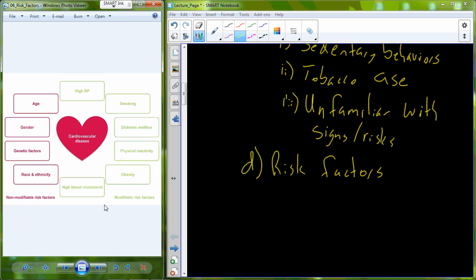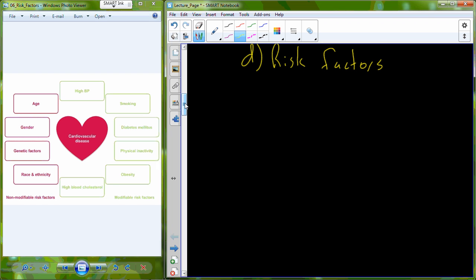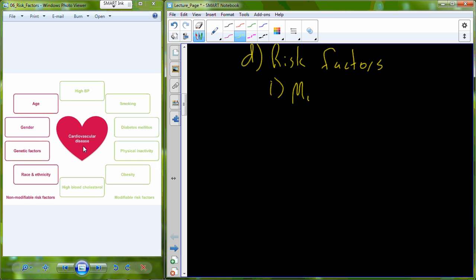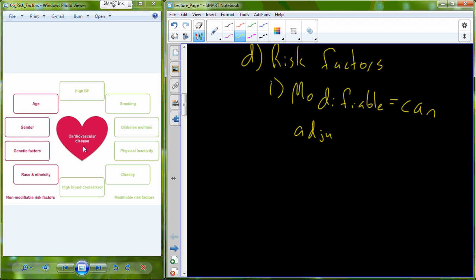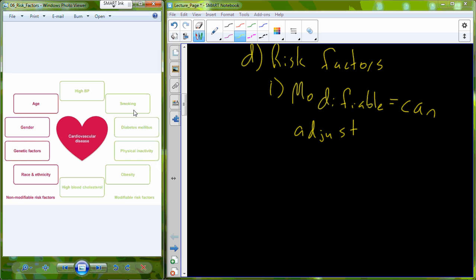The green boxes relate to modifiable risk factors; the red boxes relate to non-modifiable risk factors. All of these risk factors can be used to predict one's probability for cardiovascular disease. A modifiable risk factor is one that we can adjust — for example, we can stop smoking, increase physical activity, take medications to reduce blood pressure, manage diabetes, undergo weight loss for obesity, and take drugs to help reduce cholesterol.